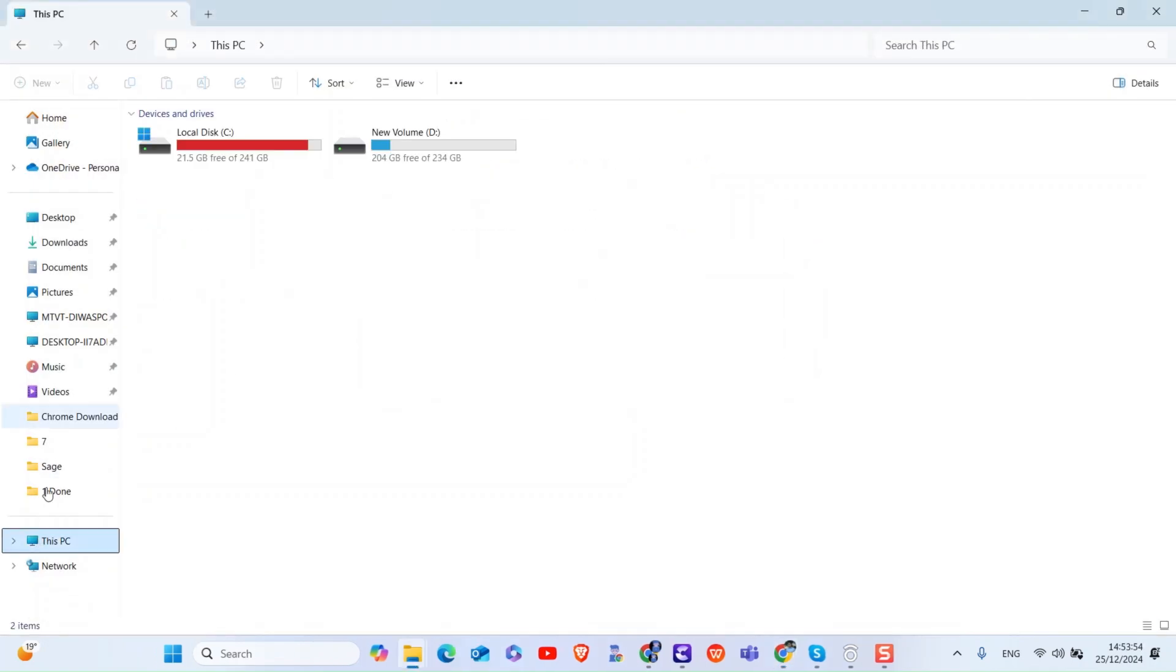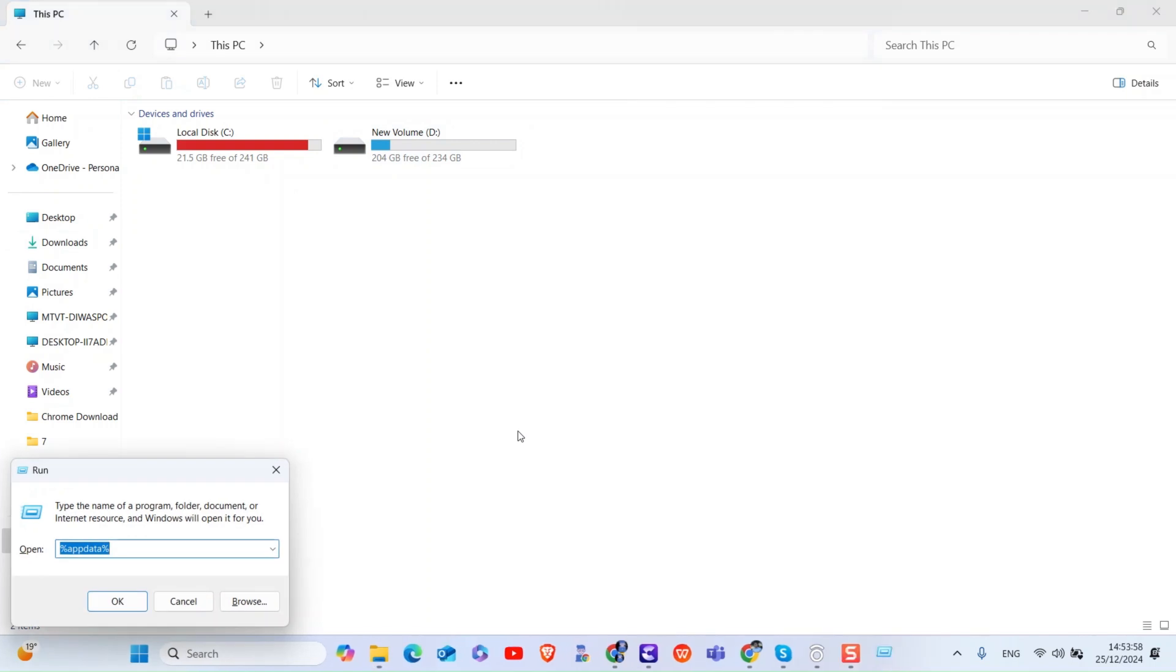Then press Windows plus R to open run dialog box. There, type %appdata% and press enter.